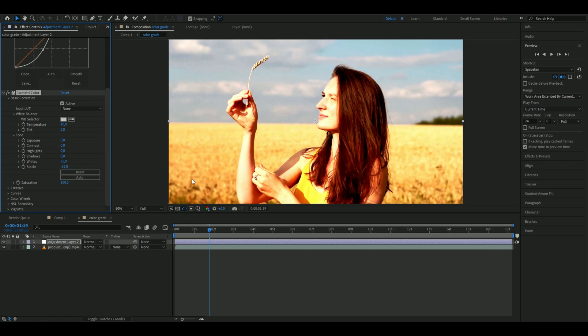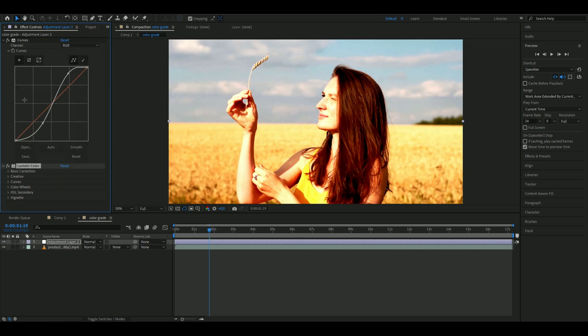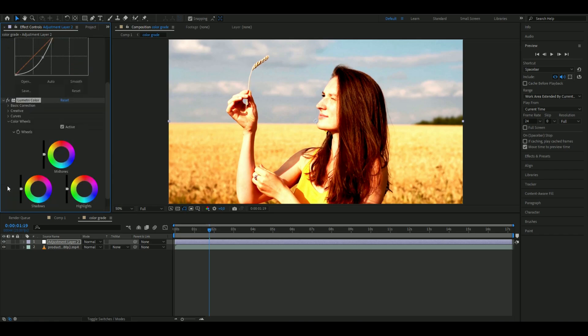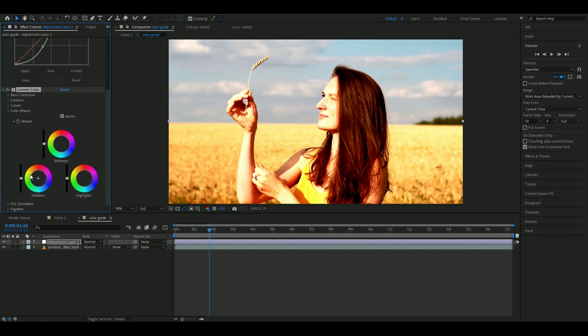Close Basic Correction and open Color Wheels. Drag the midtone to a yellowish color to get a warmer feeling in the coloring.